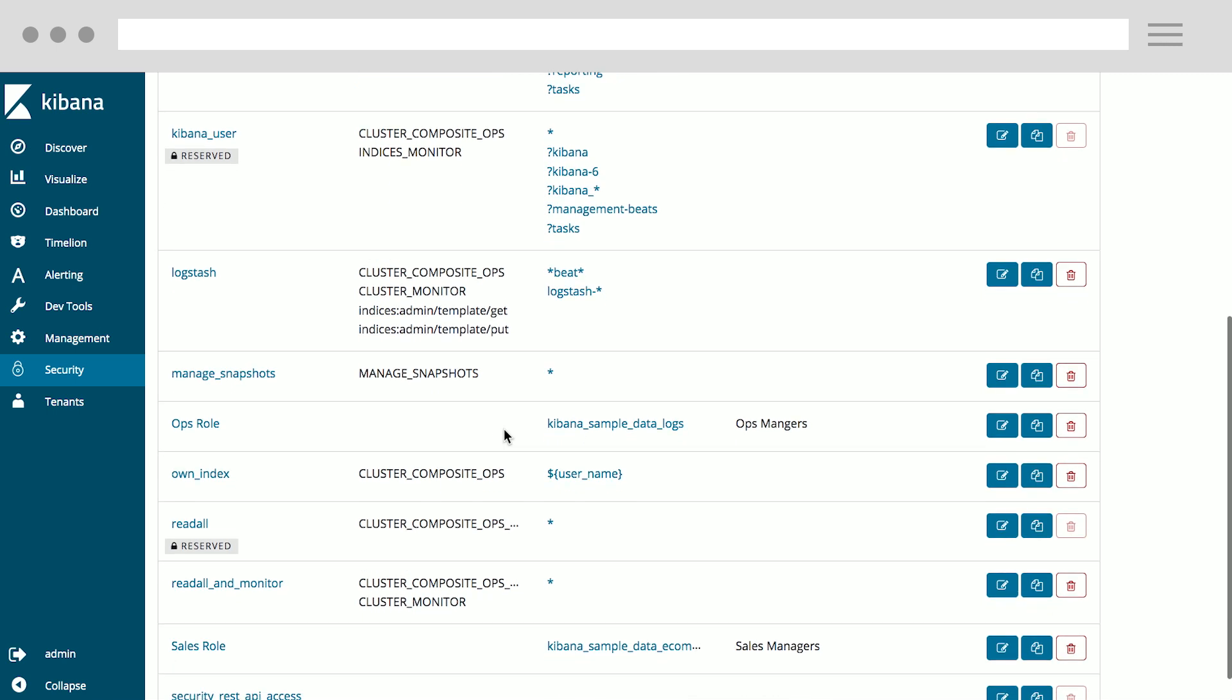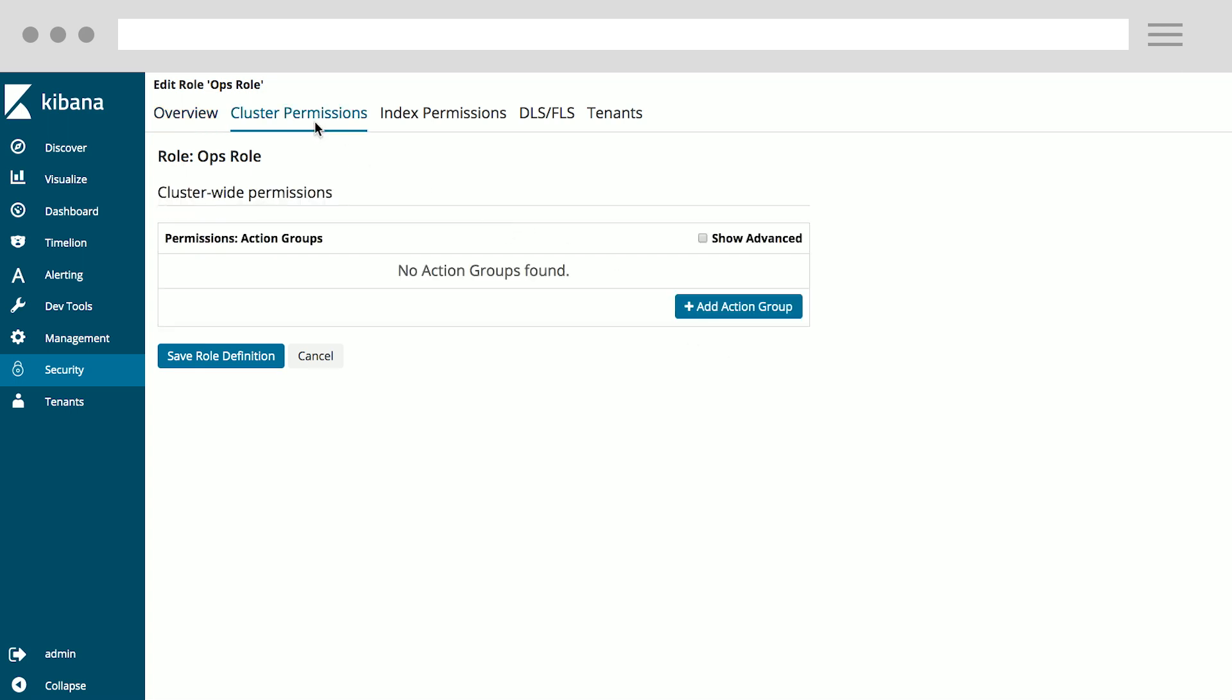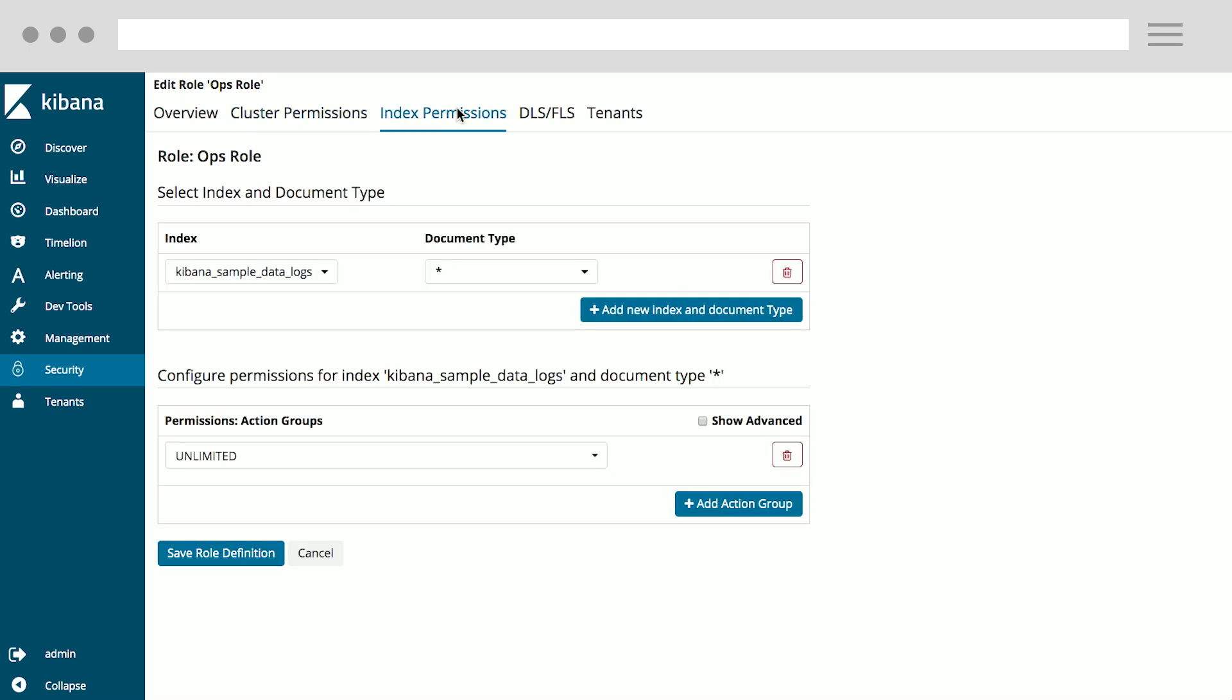For the purpose of this demo, I've created two roles. One of those roles is called an Ops role, which as I mentioned, logs is one of the use cases on this platform. Using this Ops role, I can configure what cluster permissions the Ops manager has using the Cluster Permissions tab. At the same time, I can provide them with access to the logs indexes using the Index Permissions tab. In this case, I've specified the index pattern and given them unlimited access to just those indexes.